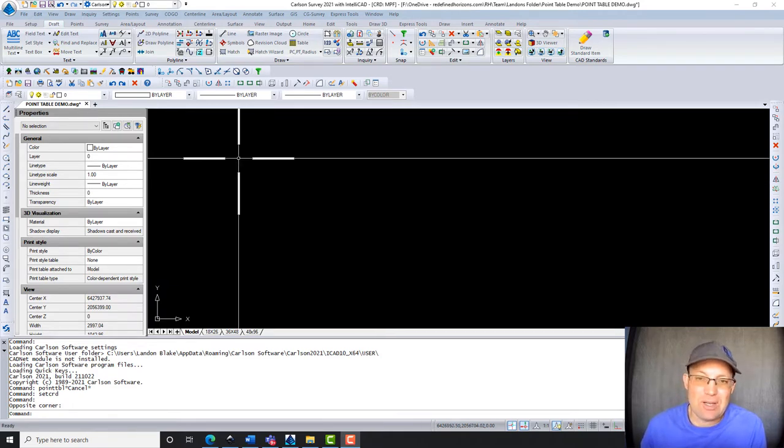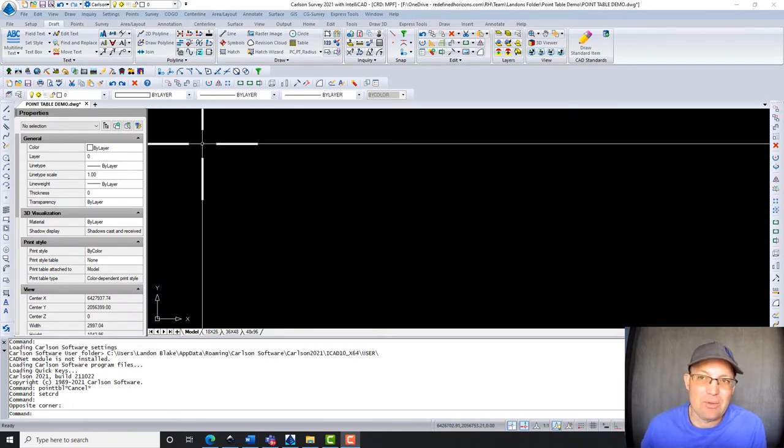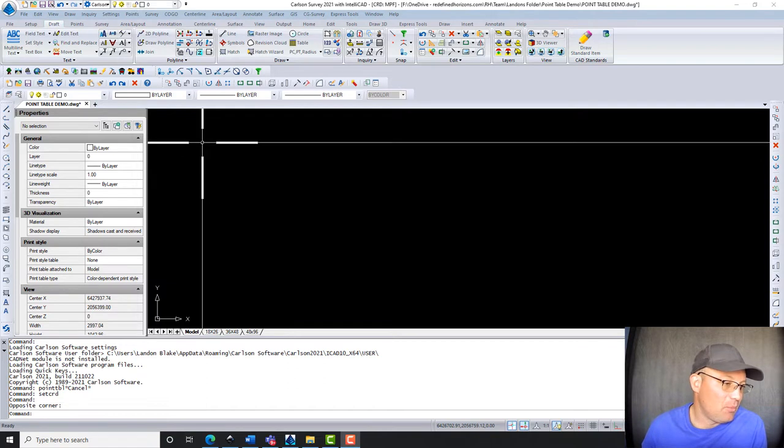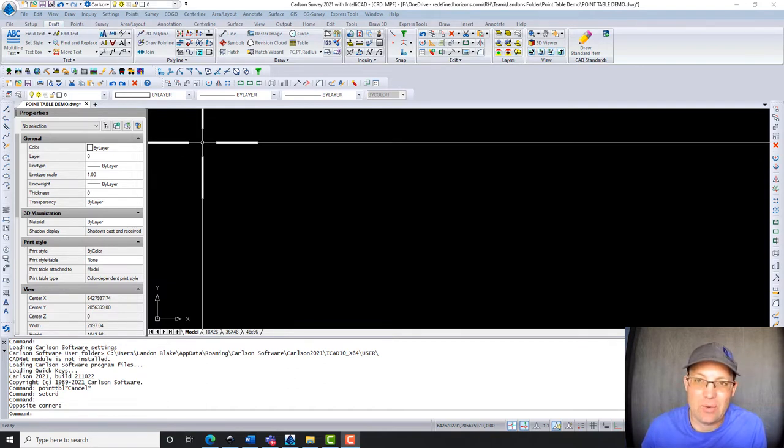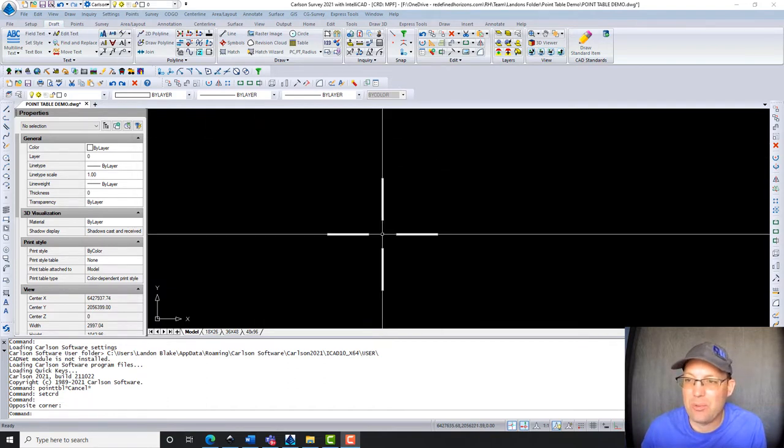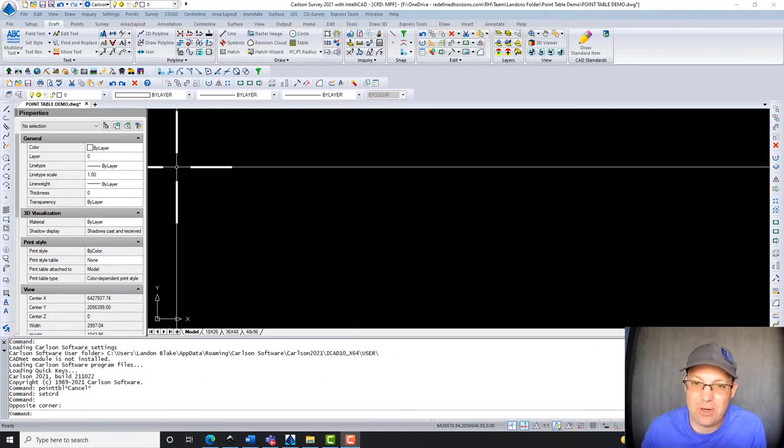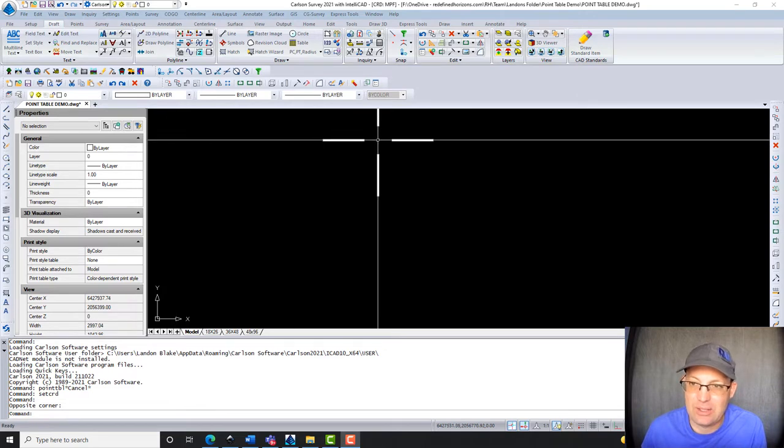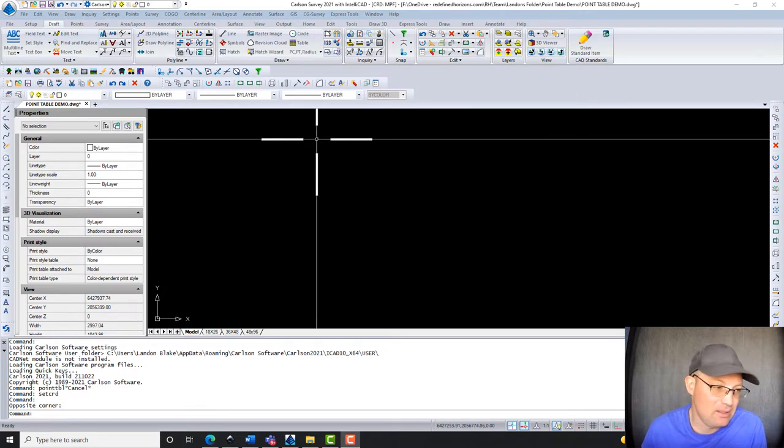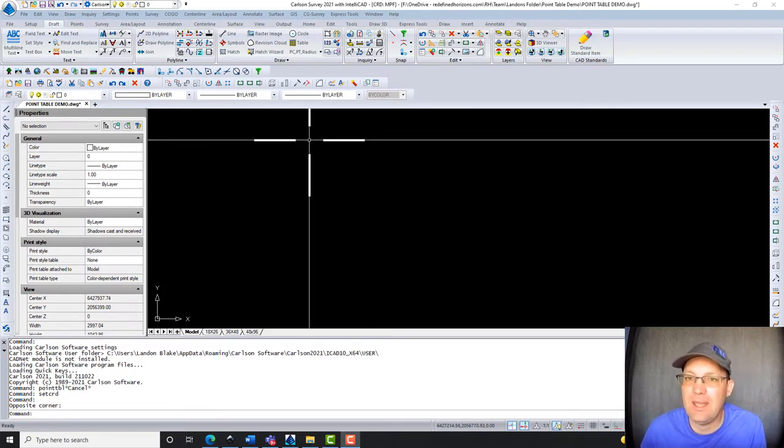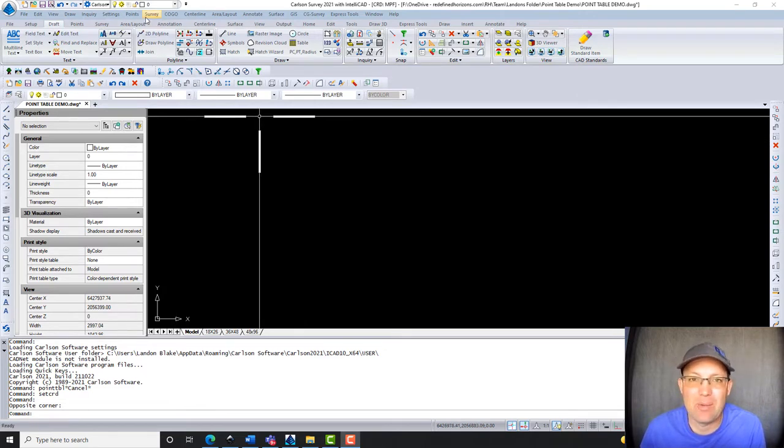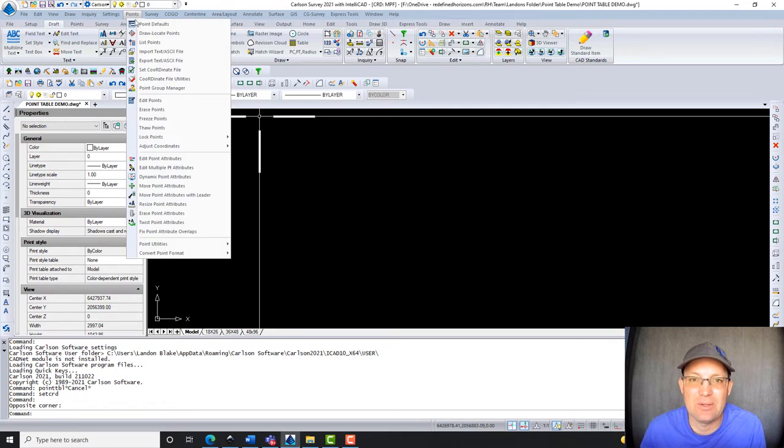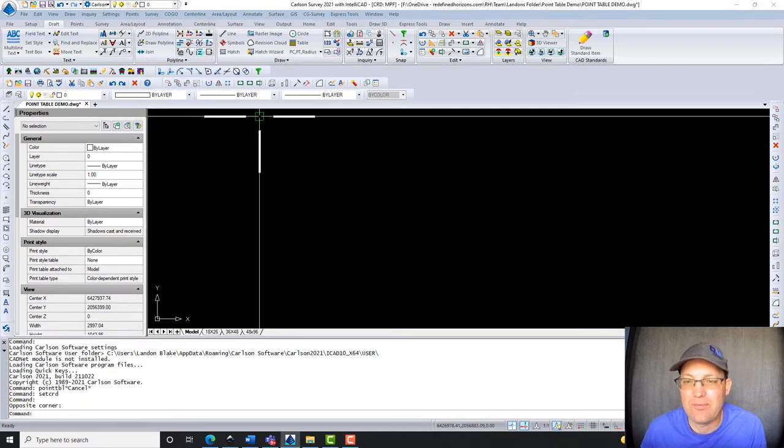In order to get a point table to work, you've got to have a drawing set up with a coordinate file, and so I did that. I opened up our template here at RH for Carlson and I set the coordinate file. I'm going to go ahead and import my points now to the coordinate file.